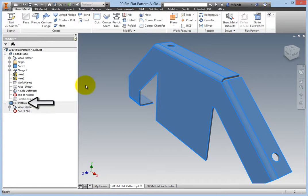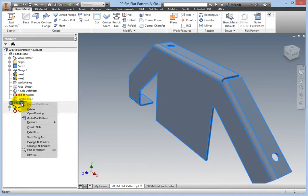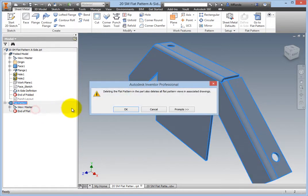Right-click the flat pattern in the browser and select Delete from the context menu. If a warning appears, click OK.